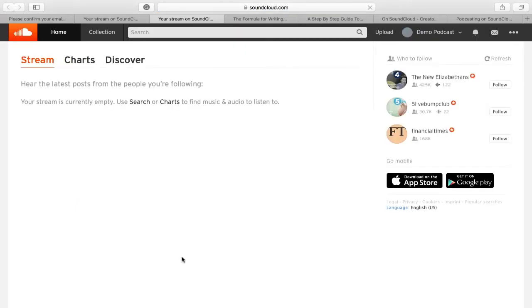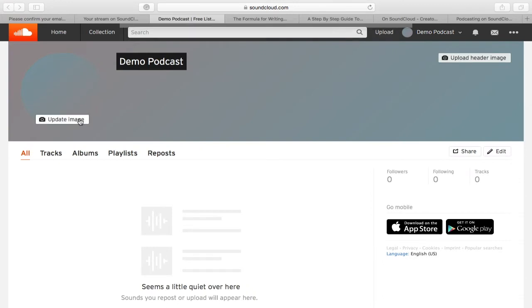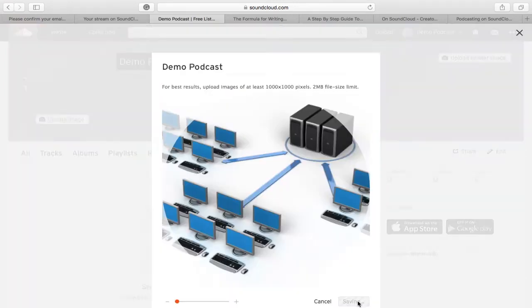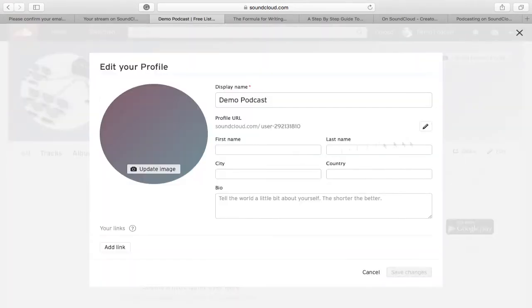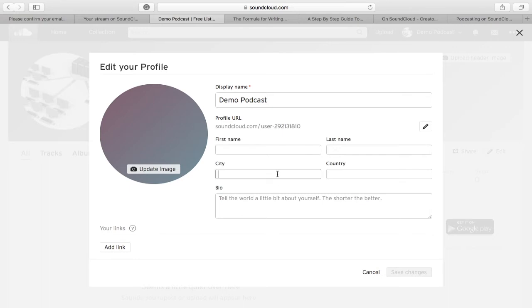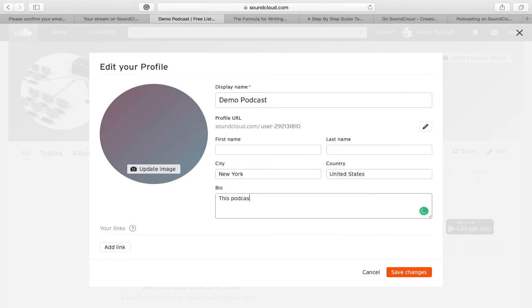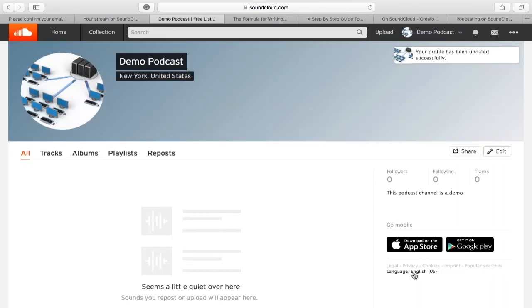The second step is to complete your profile information. Upload your profile image, add a description of your podcast to your profile's bio, which will then be used as your RSS feed description. In the Links section, add links of your social media accounts.